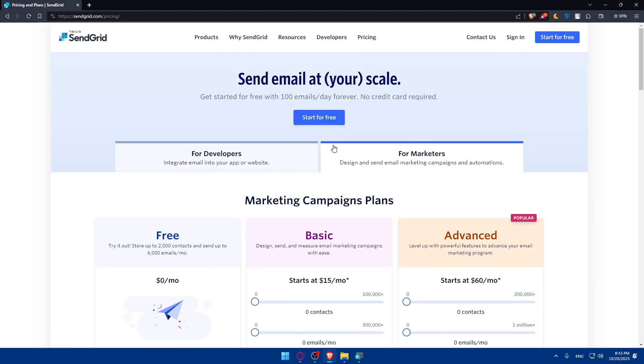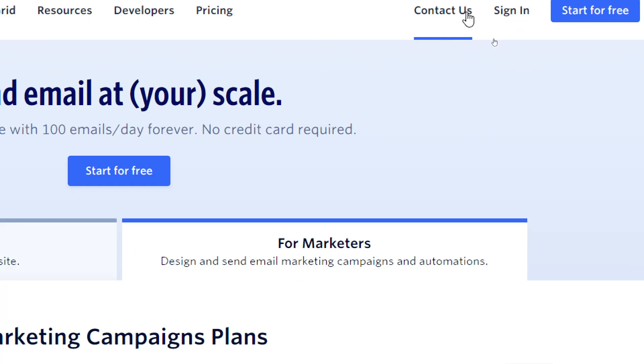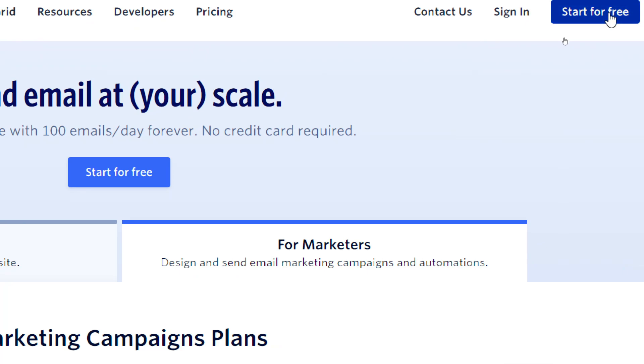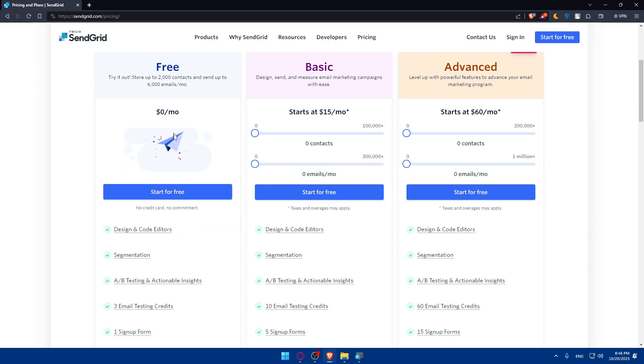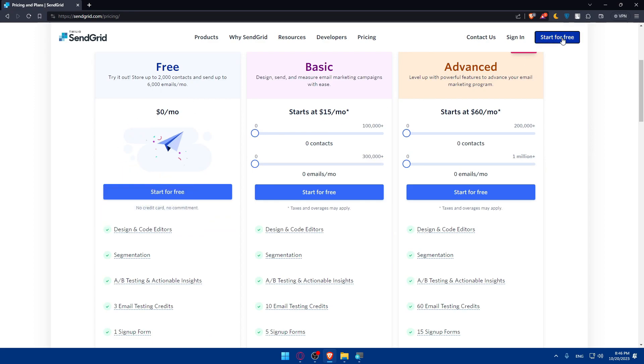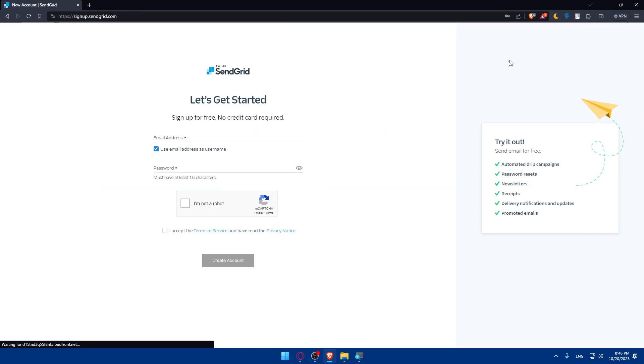And of course if you have an account go to the top right corner and click on sign in to log in into your account. And if you don't have an account click on Start for free so you can create an account. As you can see they have a free plan right here. So if you click on Start for free as you can see you will have to go and create an account for yourself.